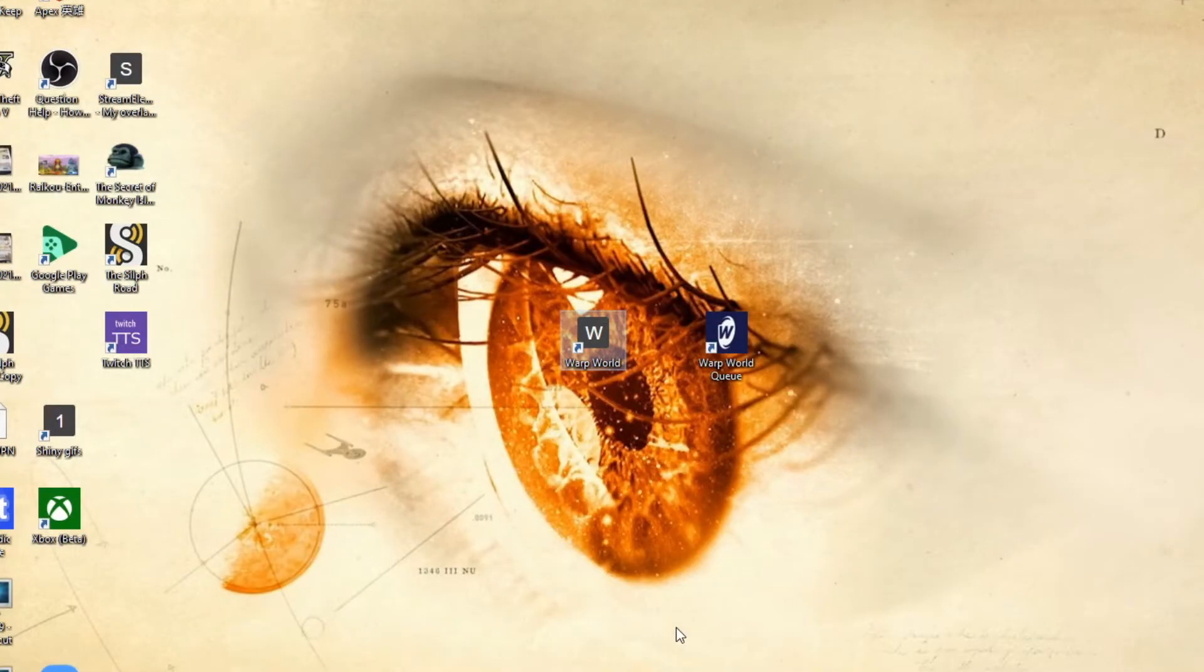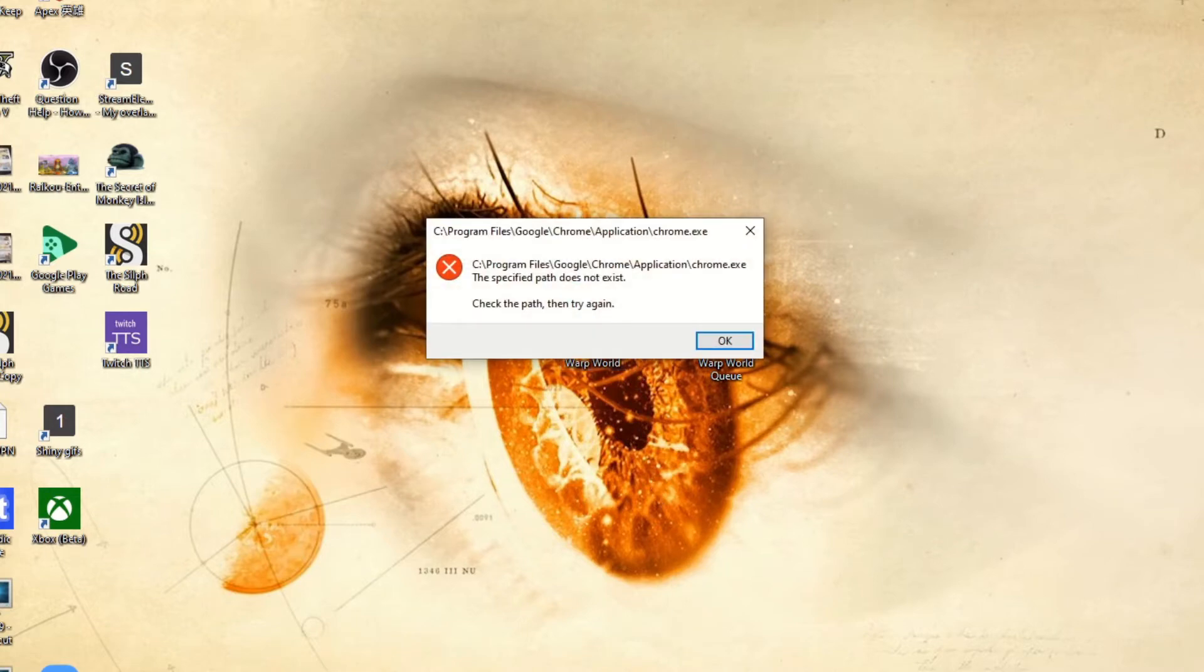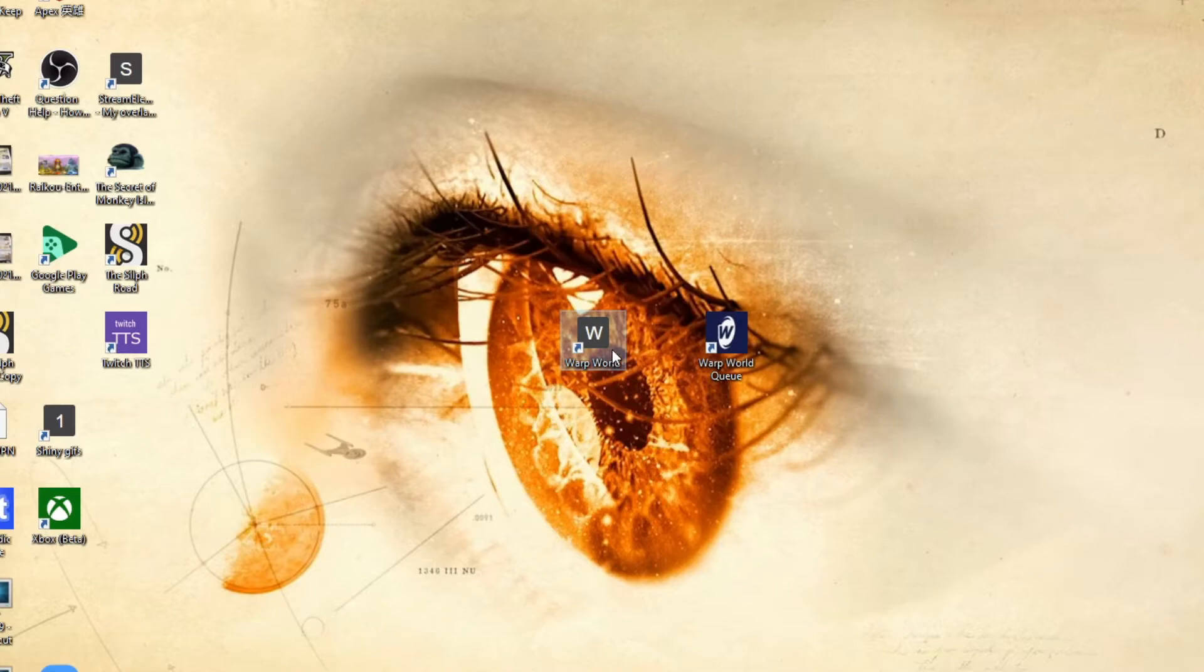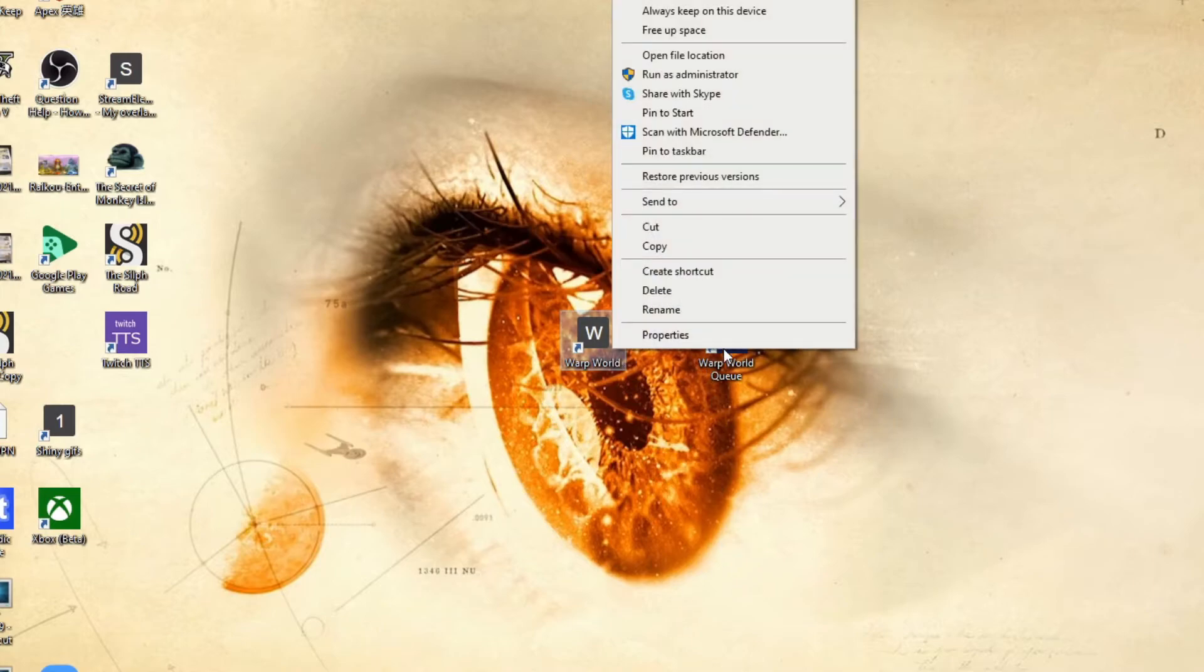This Chrome shortcut was made on the other PC and if I try and load it over here, the path is wrong. So let's have a look at the path and see what's going on.